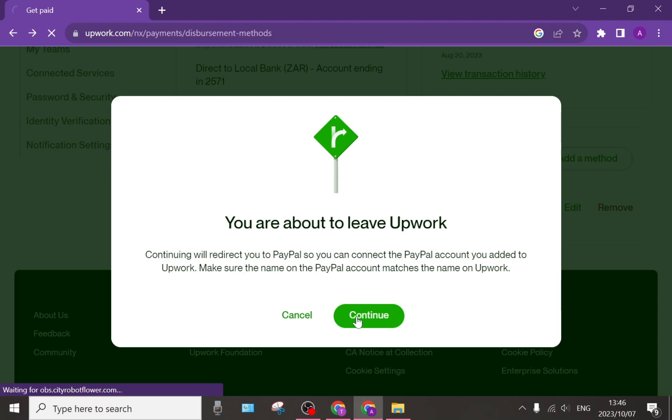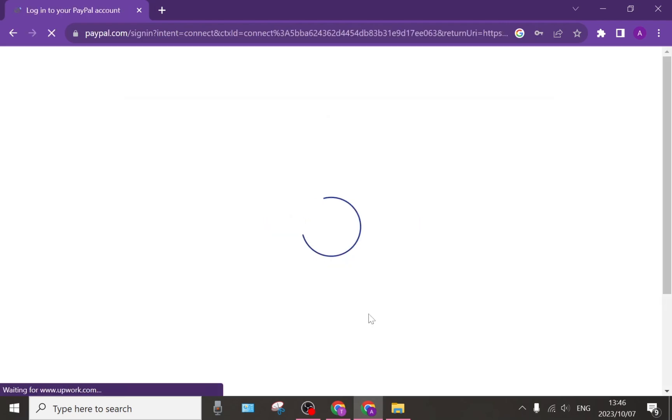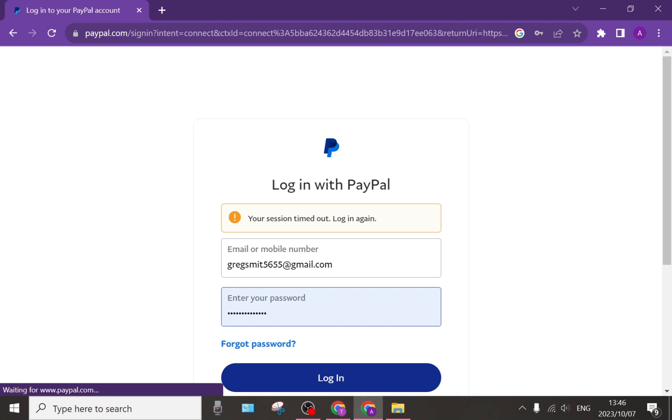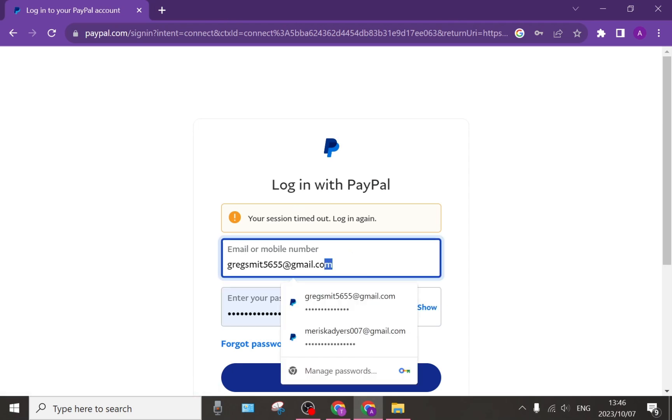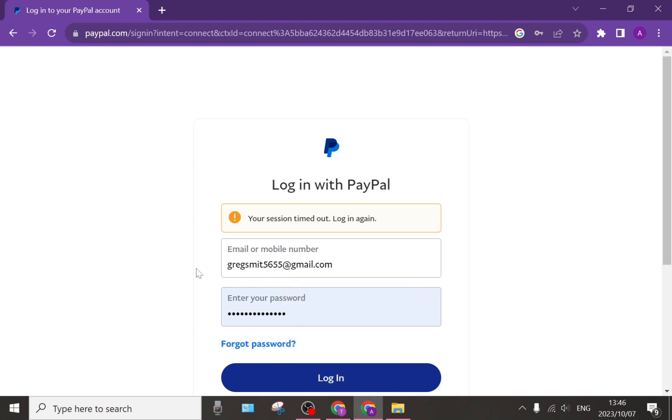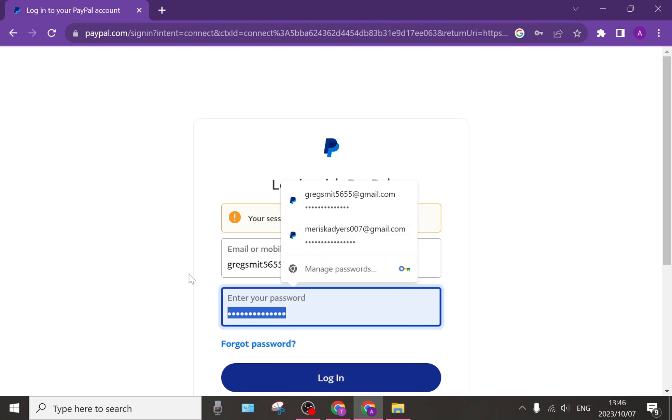You can tap on continue and from here it will redirect you to PayPal. You can now enter your details, your email or mobile number, as well as your password.